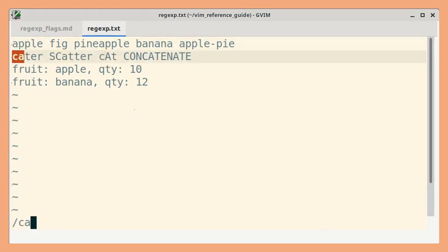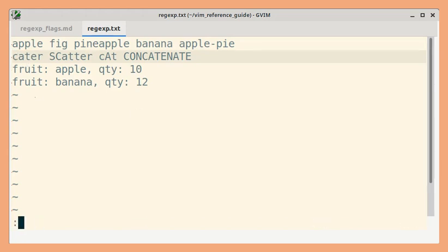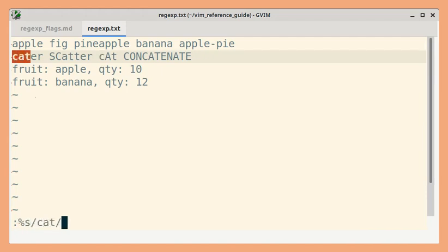And now if I try to search for cat, only the exact case match will be highlighted. So let us try to replace all occurrences of cat with dog.